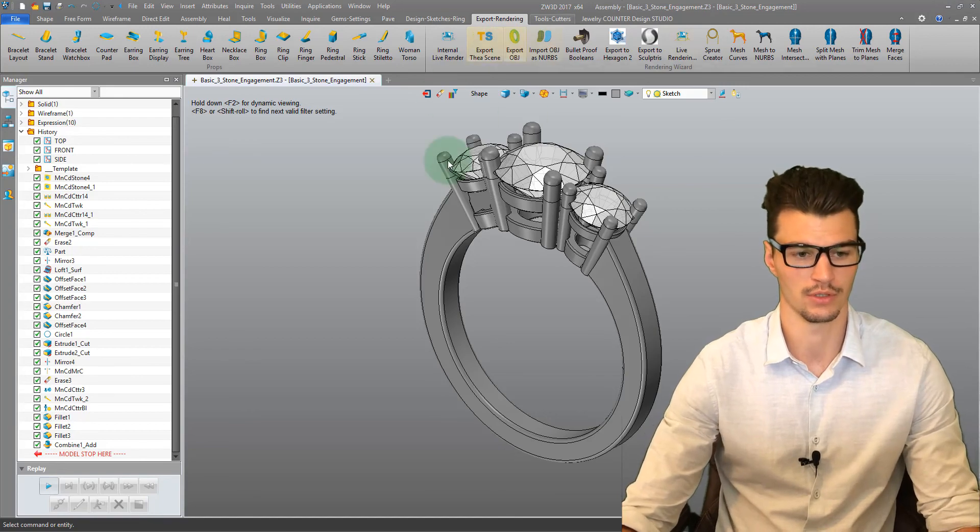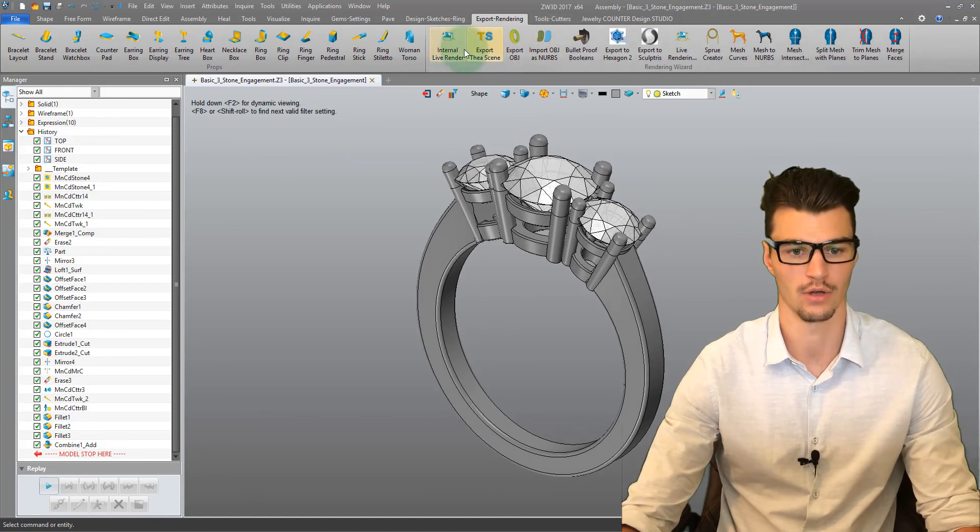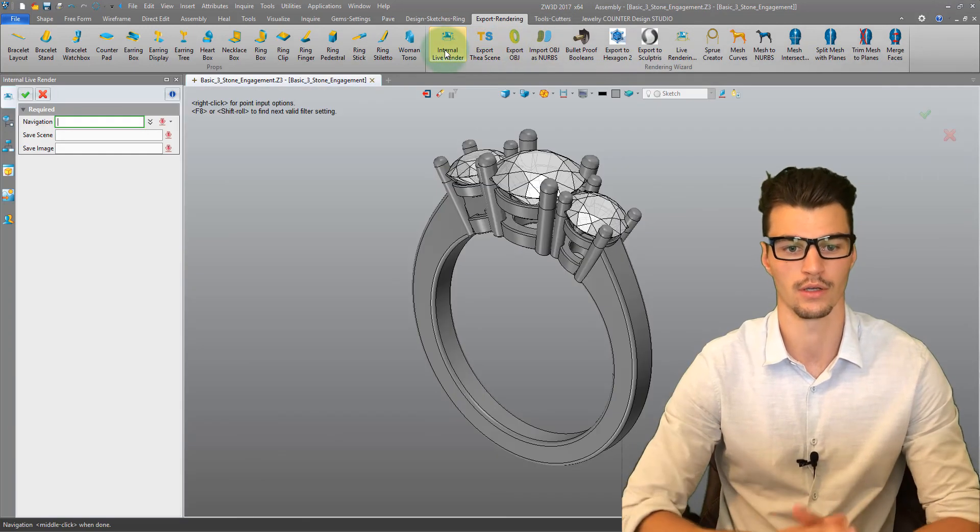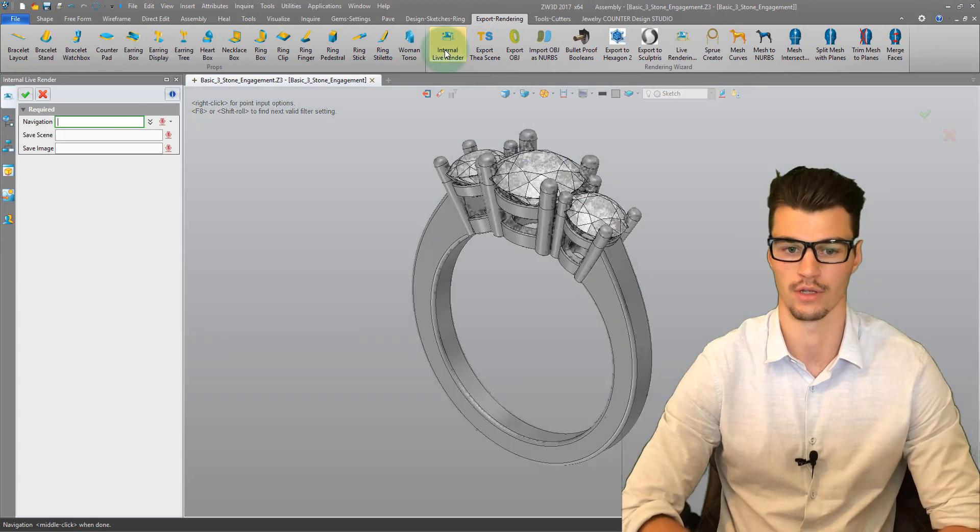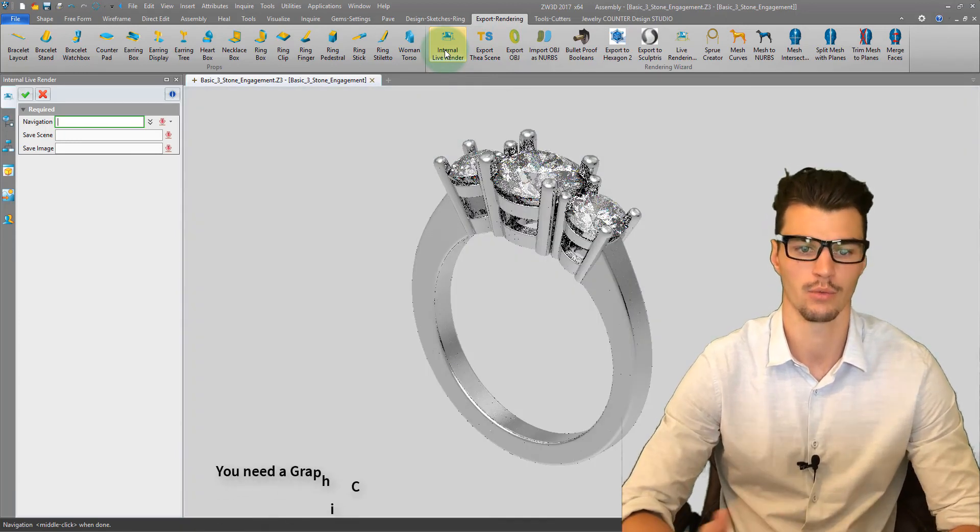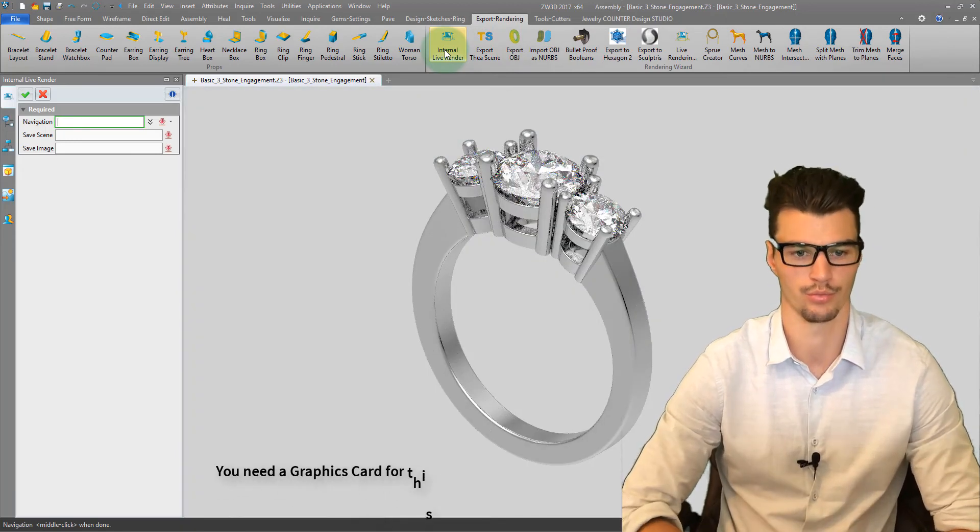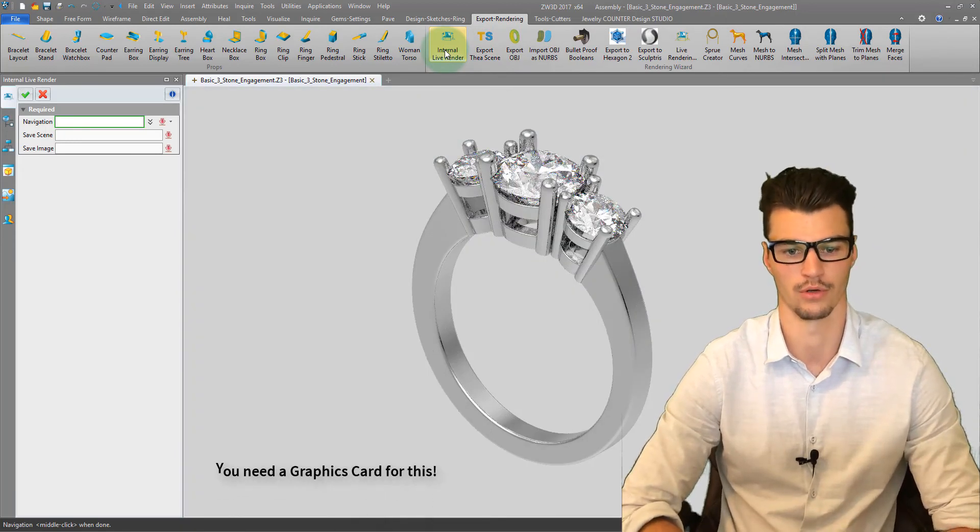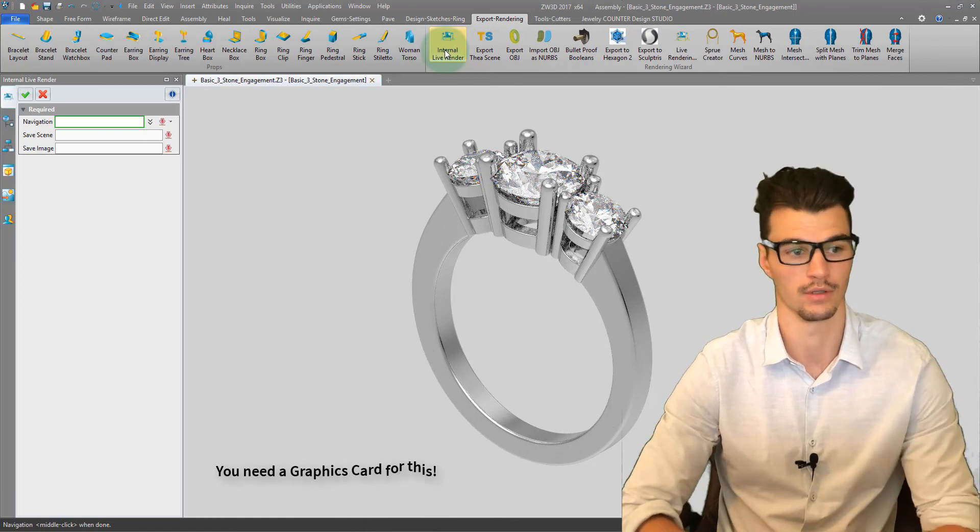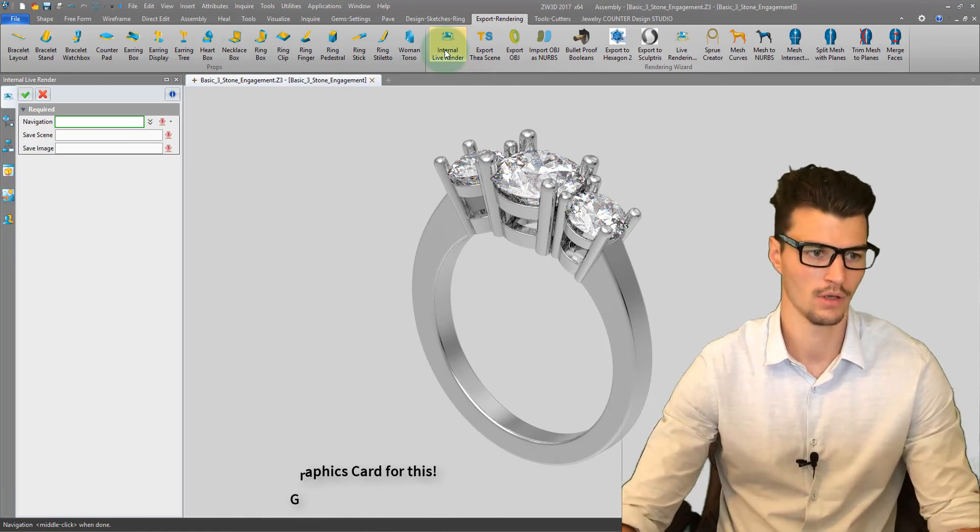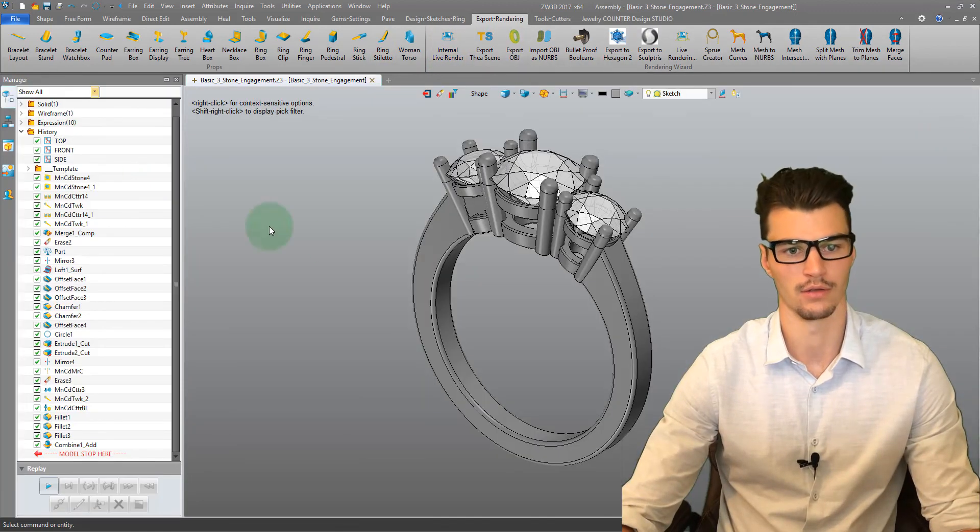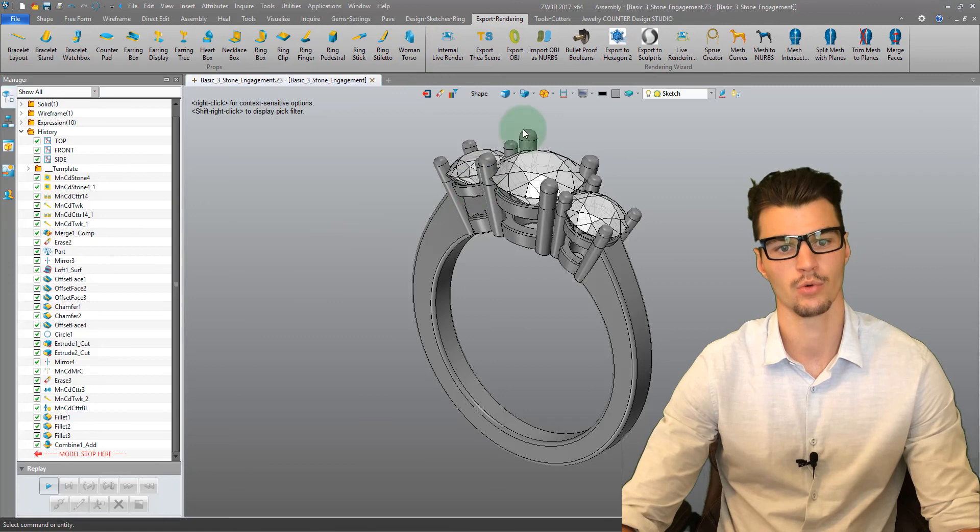In our exports and rendering tab, we have an internal live render that's very quickly going to generate a rendered image. We can tweak this to improve upon the result. As you see, it's very quick. Our next method is to export.